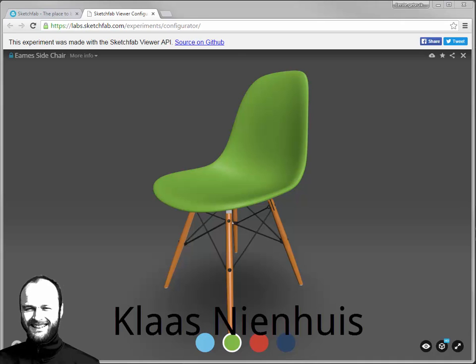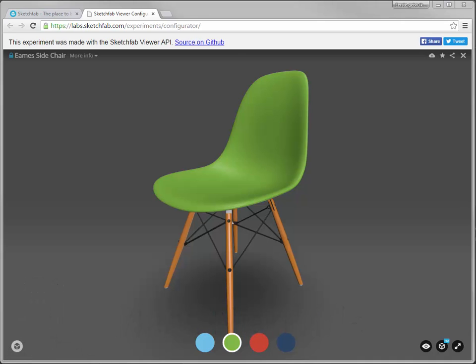Hi, here is Klaas Nienhuis. I want to show you how to make a configurator with Sketchfab.